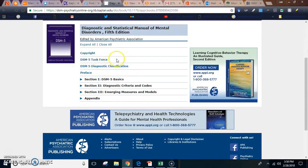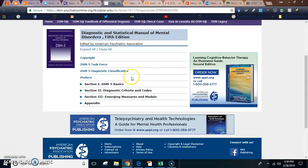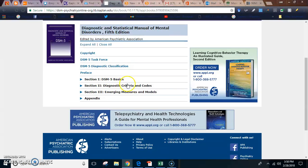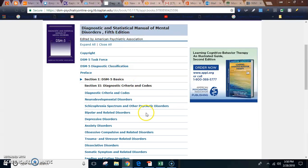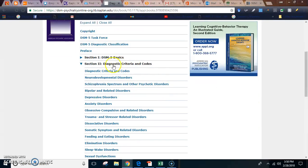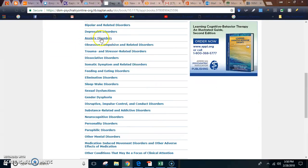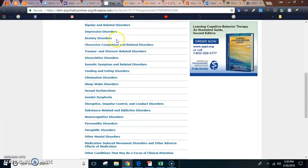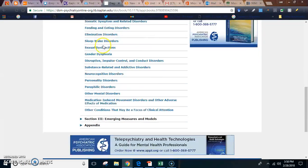So if we go to the DSM — and this is how I usually do things in case you were wondering — I go to the Diagnostic Criteria and Codes and go down to schizophrenia, which is now considered a spectrum disorder.